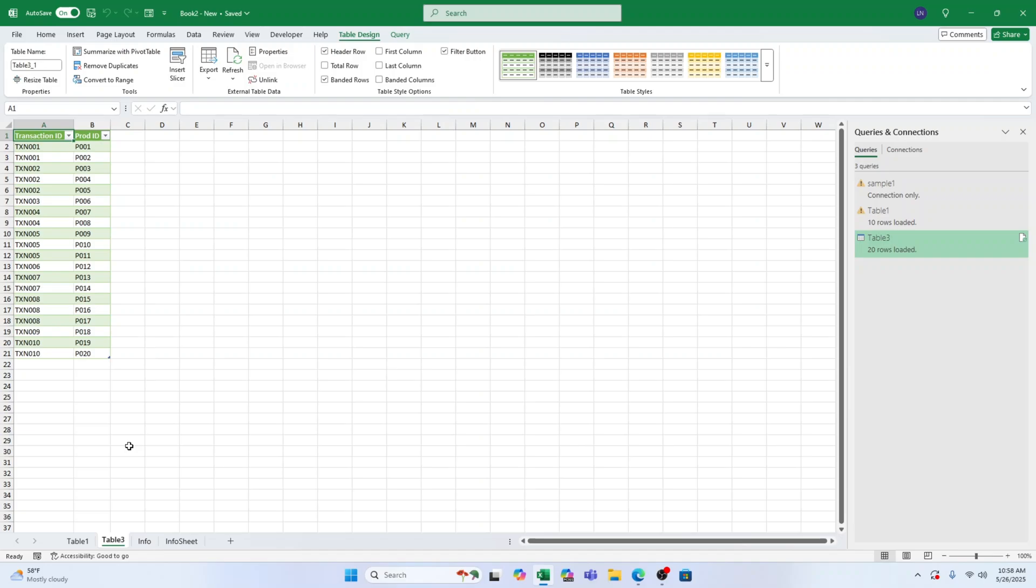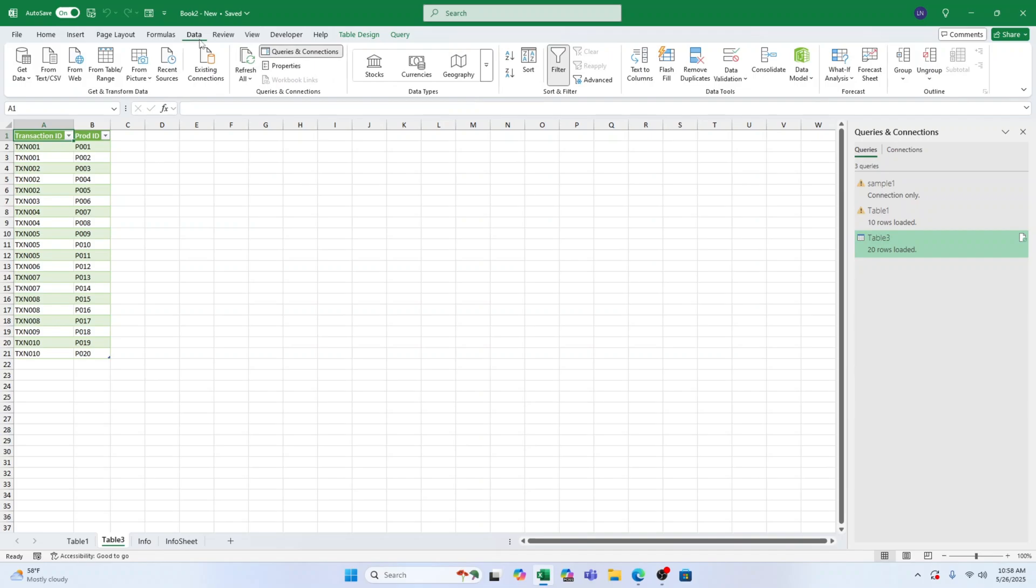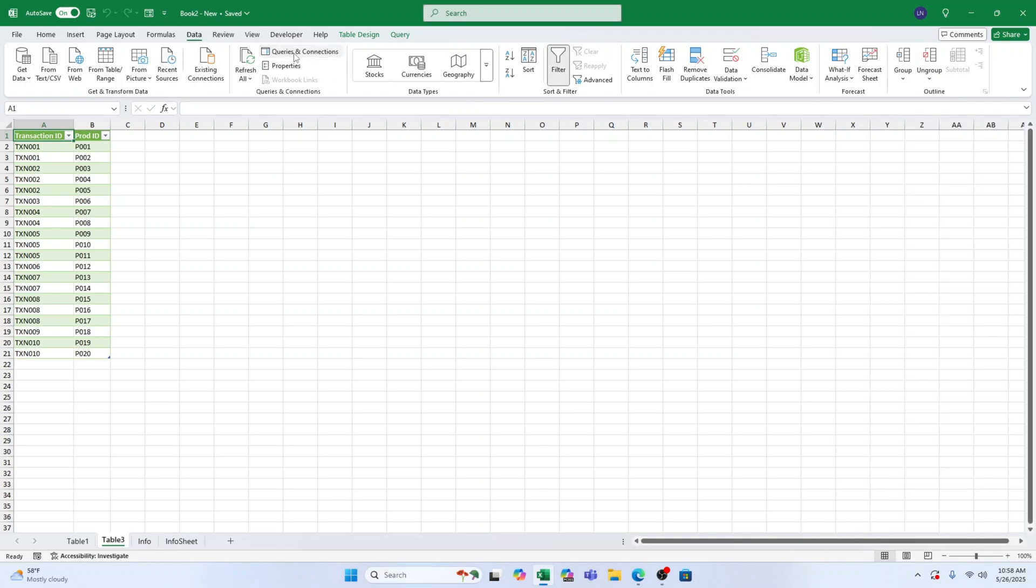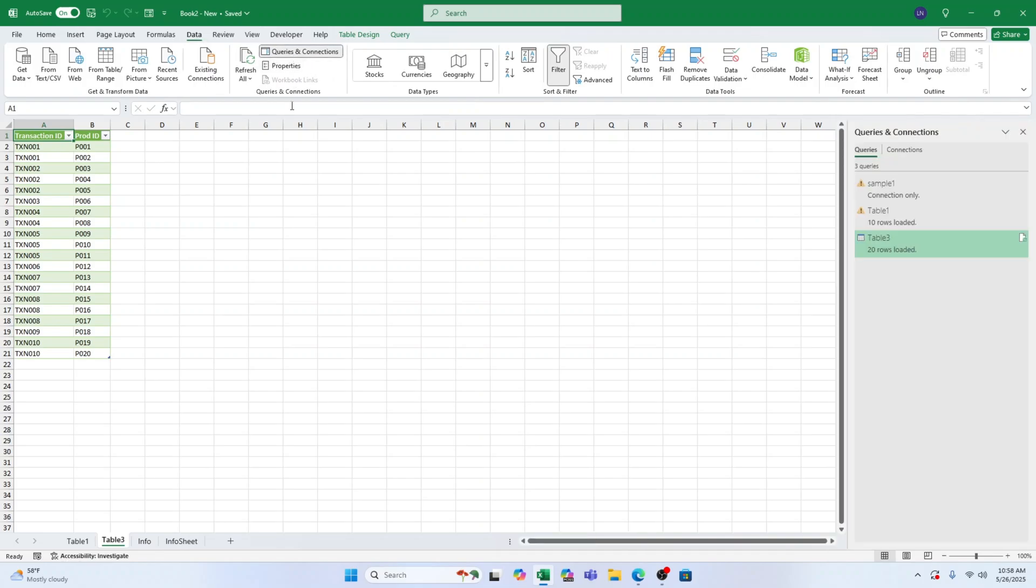So if you're working with frequently changing data, Power Query is the way to go. And there you have it. Two simple ways to split multi-line data in Excel.